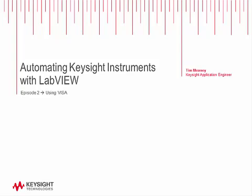Hello, my name is Tim Meaney and I'm a Keysight application engineer. Welcome to this next video in our series on automating Keysight instruments with LabVIEW. Today we're going to take a look at using the VISA library directly in LabVIEW without a driver.